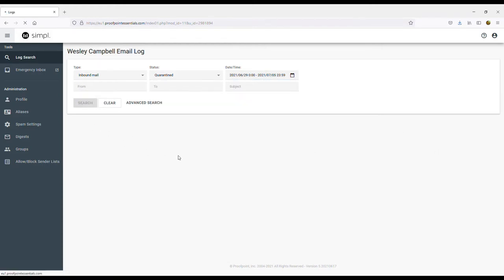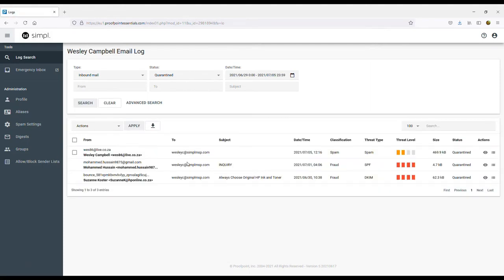Once we've clicked on Lock Search, you can see the blocked emails based on classification, threat type and threat level, which will tell you how dangerous each email is. You'll see all these emails are quarantined automatically and if no action is taken they will remain blocked.